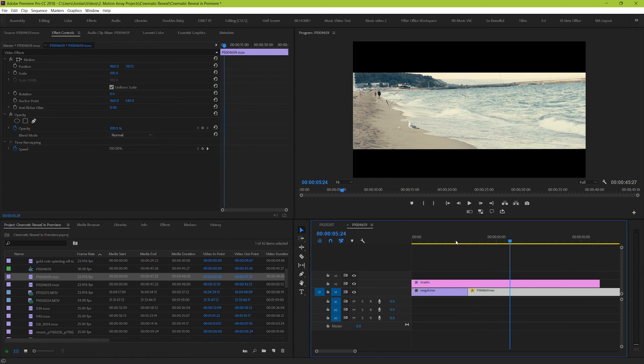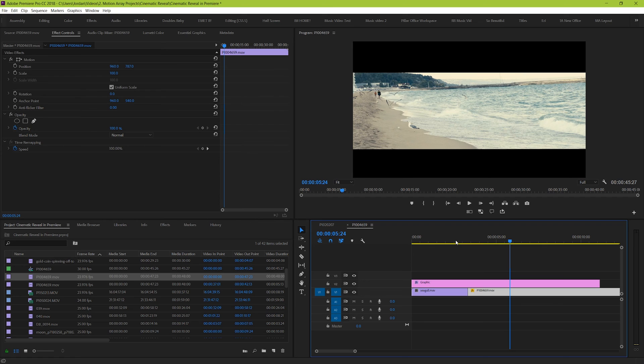And if you wanted to take this effect to the next level, as always, adding sound effects and ambience can really help to sell your footage. And for your convenience, I've listed all of the Motion Array sound effects and ambience that I used in the beginning intro sequence example.